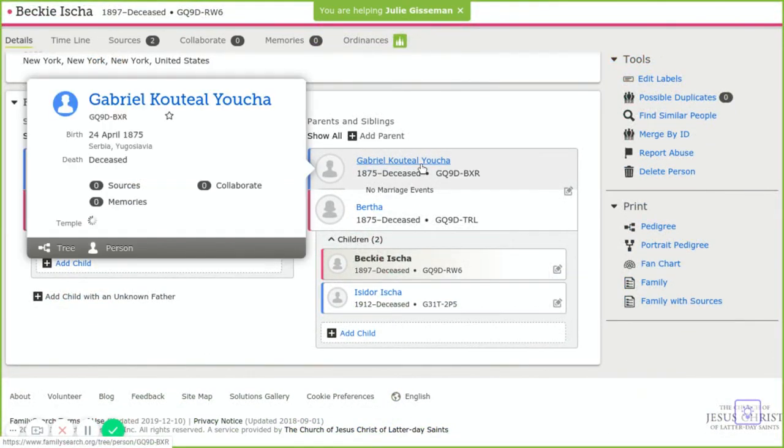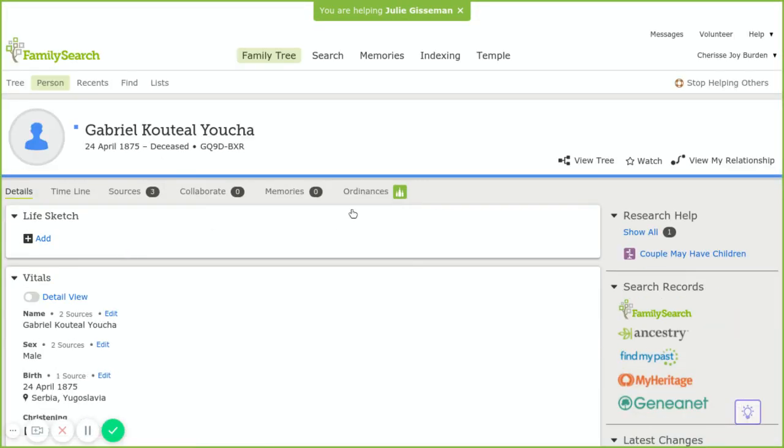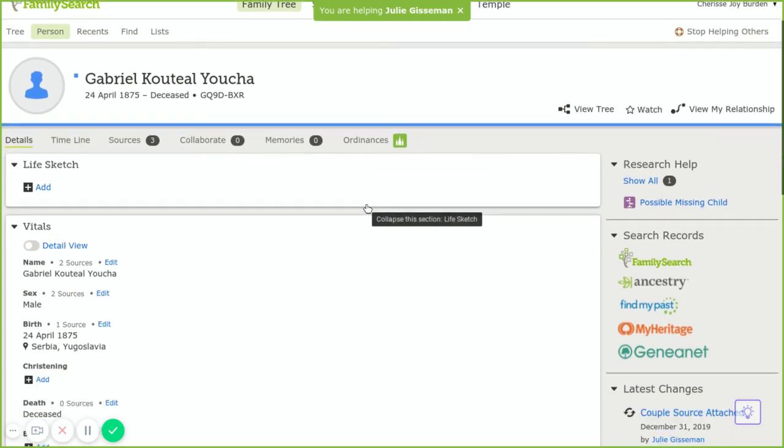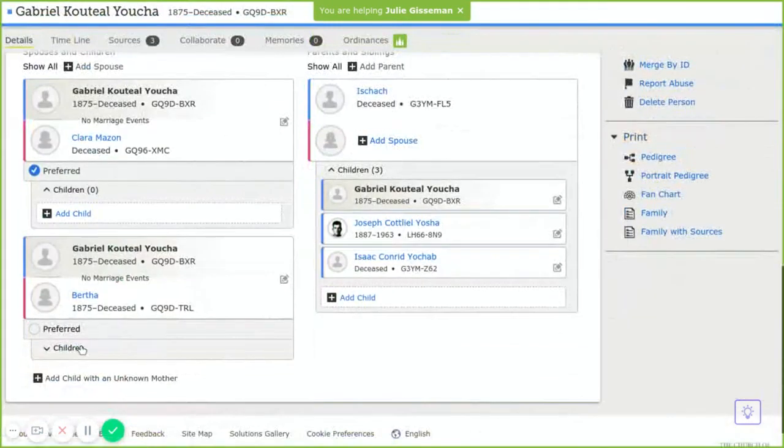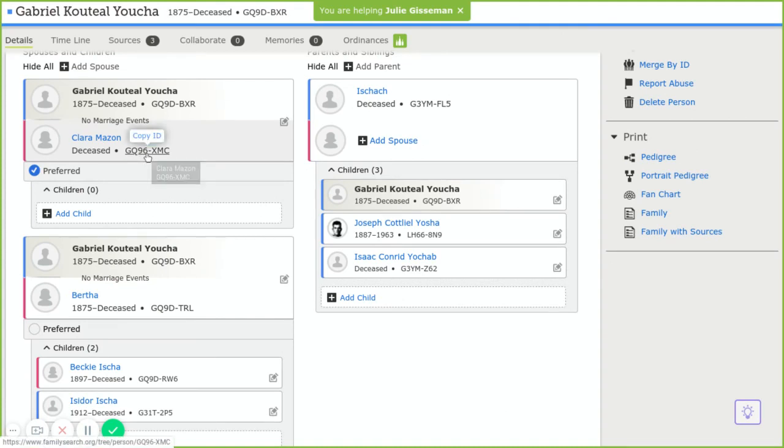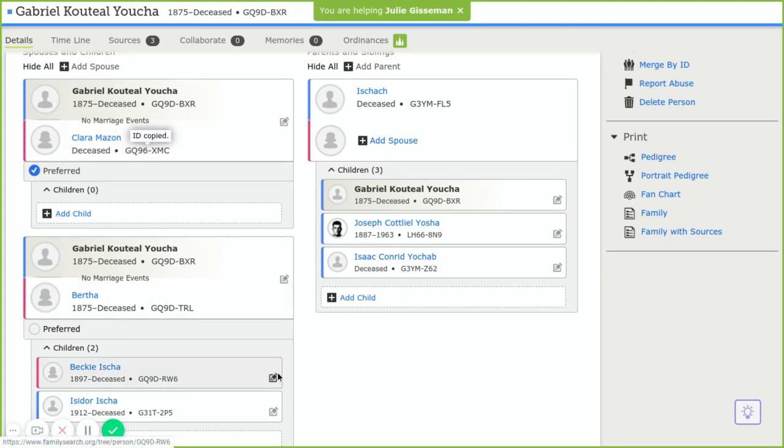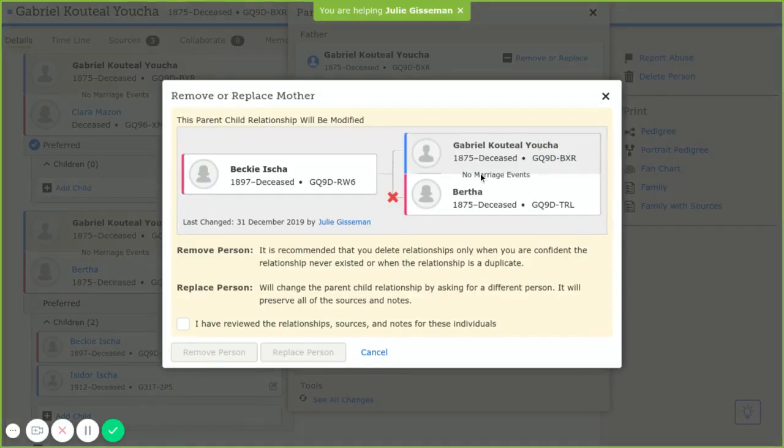We're going to go to Gabriel, and we're going to actually move Becky to—we're going to actually pick up this number of Clara who is listed as her mother.